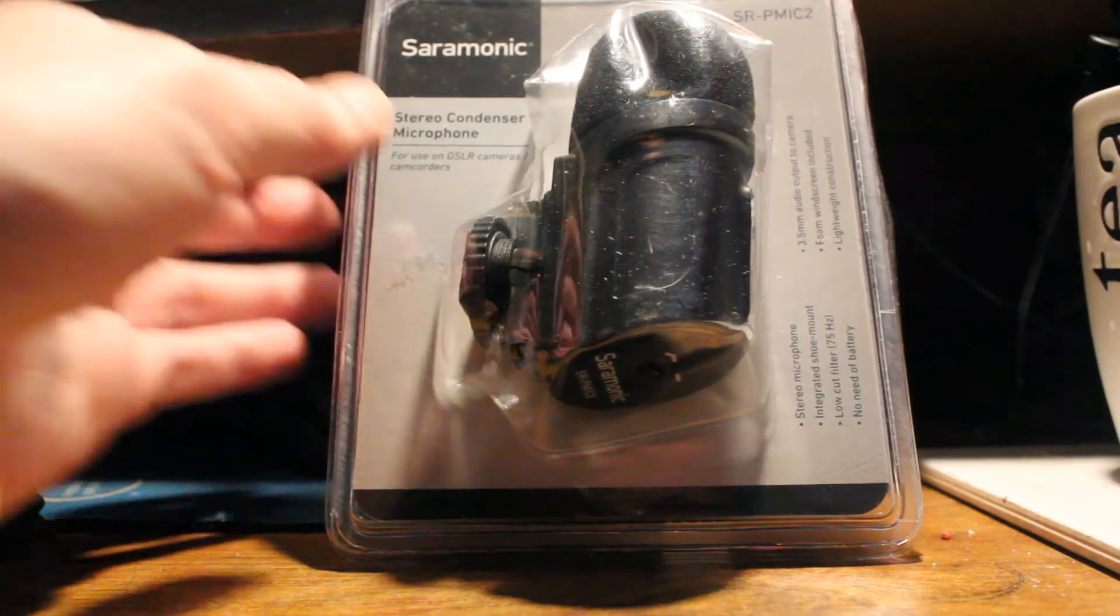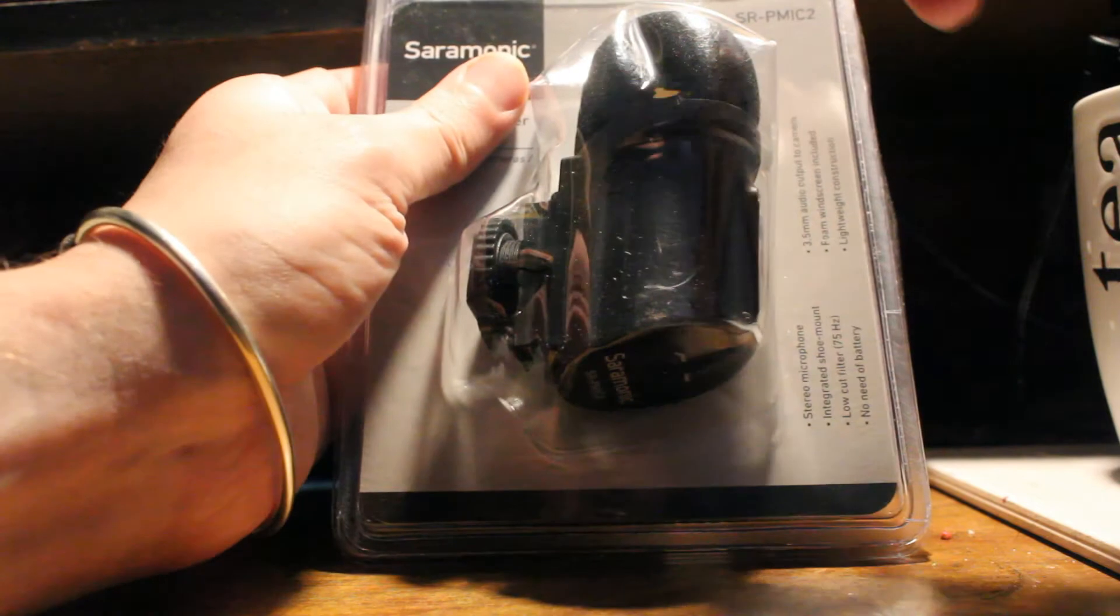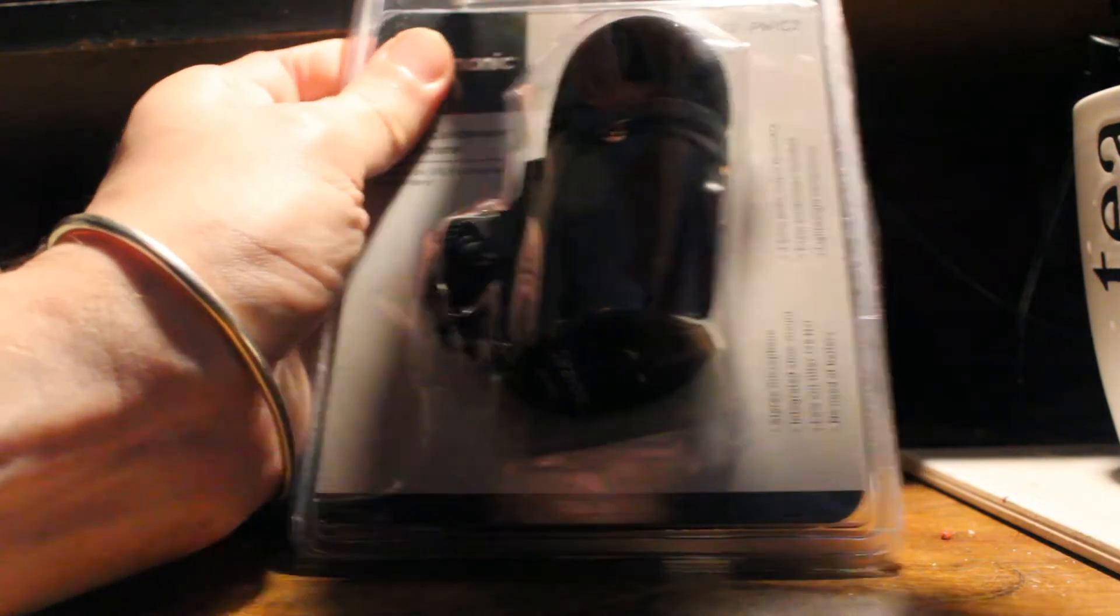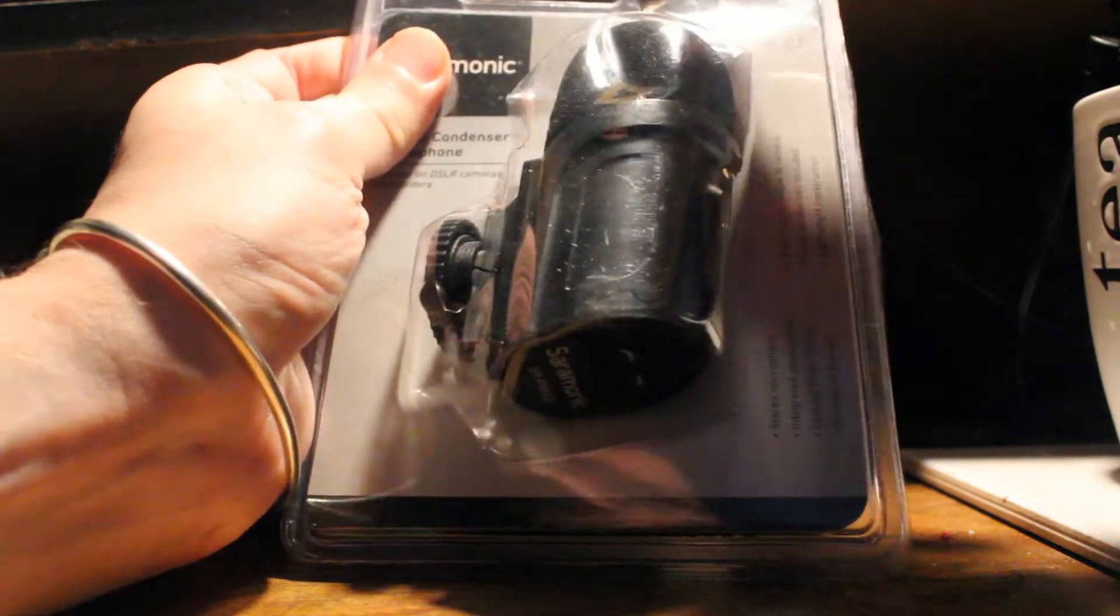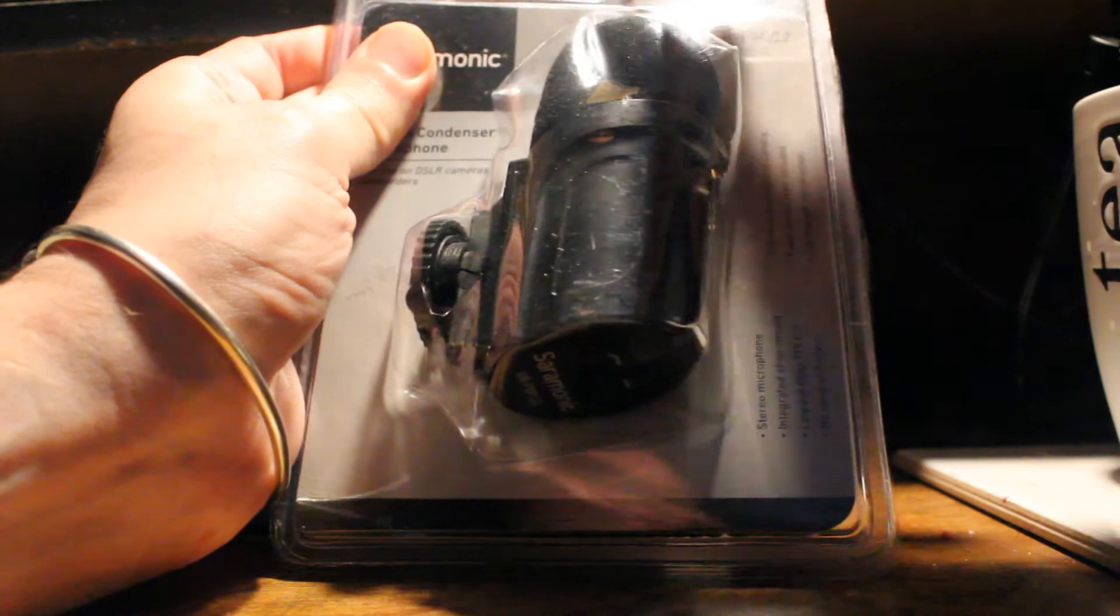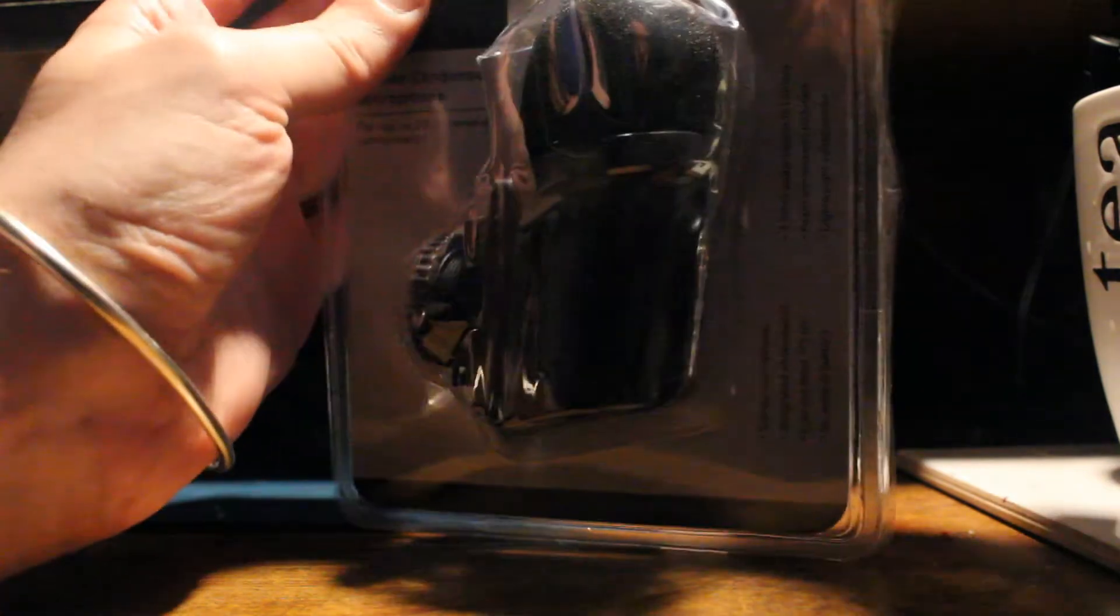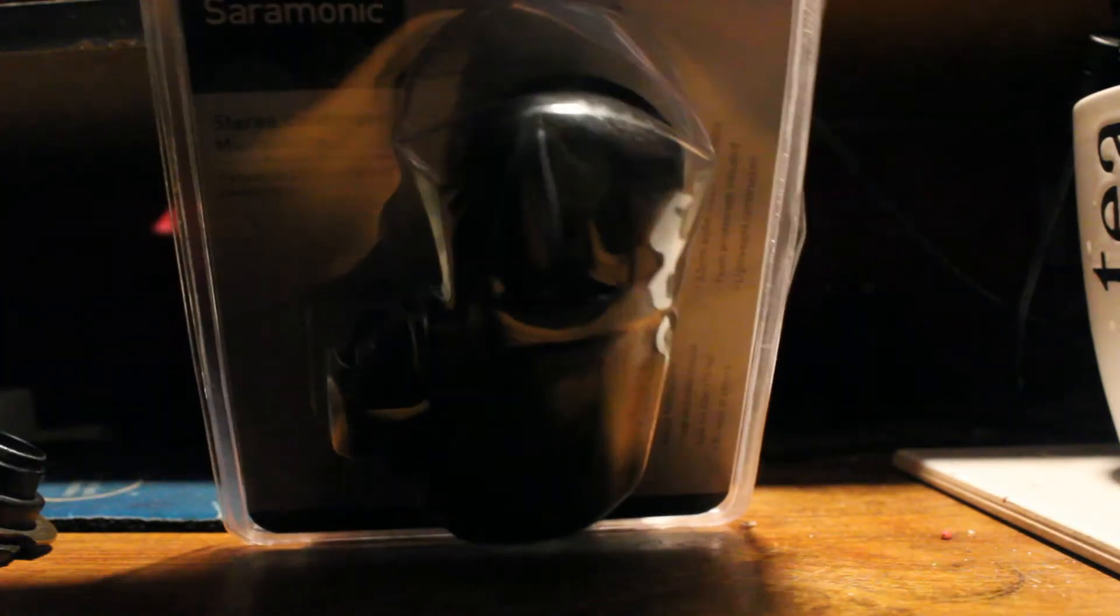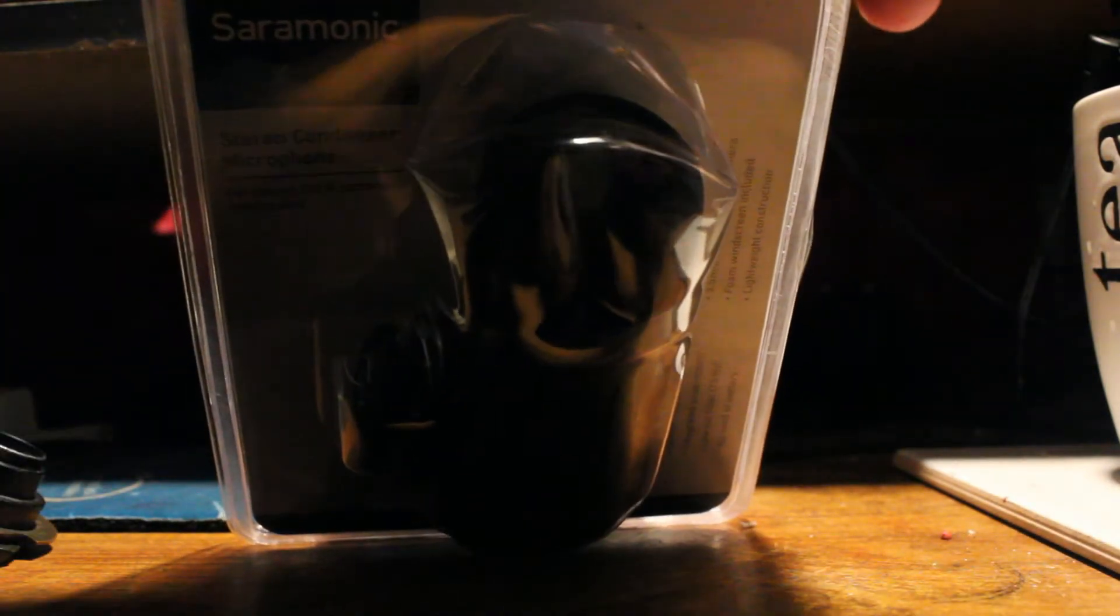Right, let's get this open then. So this is a stereo microphone. Bloody package it in these plastic type things, I can never get them open. This was from Amazon because I got a gift card and I thought I wouldn't mind getting a stereo microphone.